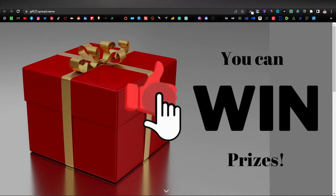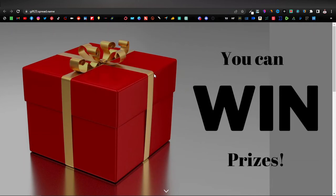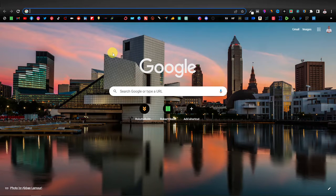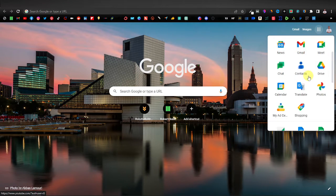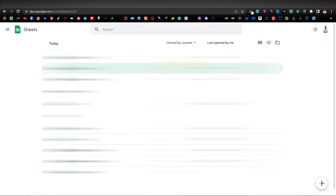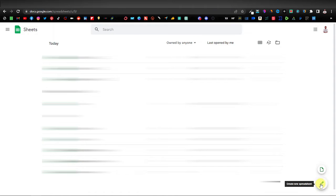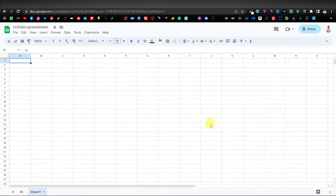Be sure to hit the like button, subscribe to the channel, and turn on notifications so you don't miss any videos. The first thing you're going to do is open a Google Sheets spreadsheet — head over to Google, click on the apps dots, and look for Sheets. Open that up, and if you've never used Sheets before you'll have a blank page; go ahead and click on create new spreadsheet.